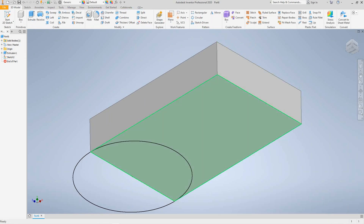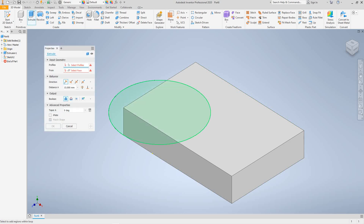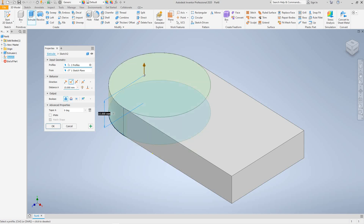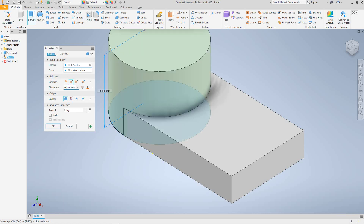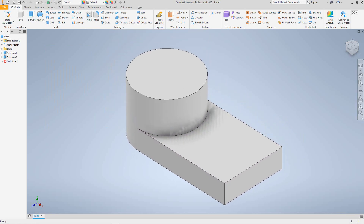There's our sketch. Back to the Home View — that's where we want it. Click the Extrude button again, select the circle profile. We want to flip the direction, set this to 40 millimeters. Make sure it's set to Join, then click OK. Back to the Home View and there we have our two shapes.